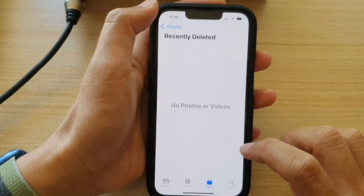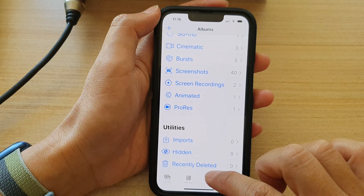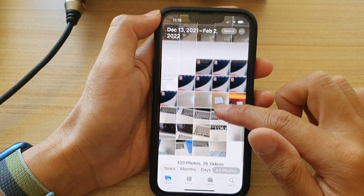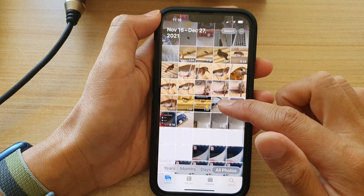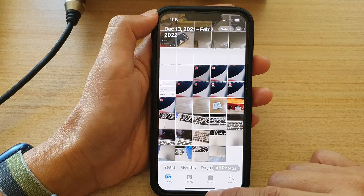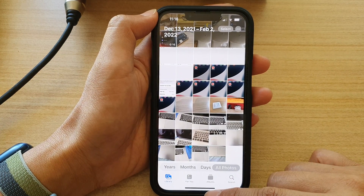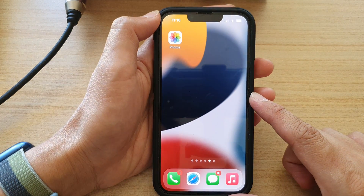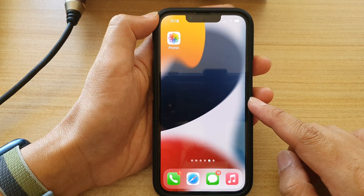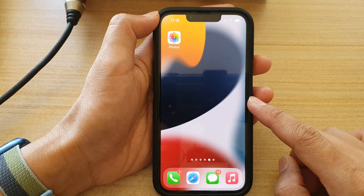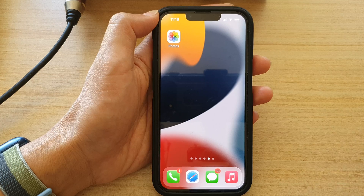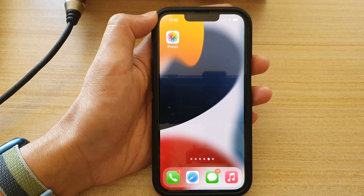And that's it. Now go back to your library or albums and make sure that all those photos have been restored. That's how you can restore and recover your accidentally deleted photos on the iPhone 13 series. Thank you for watching — please subscribe to my channel for more videos.